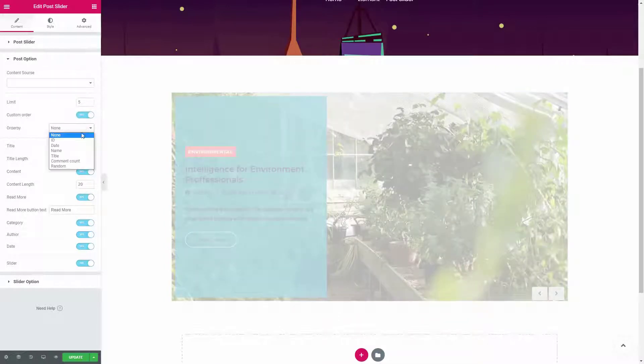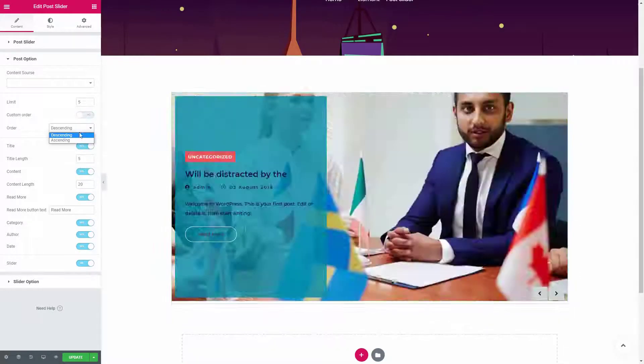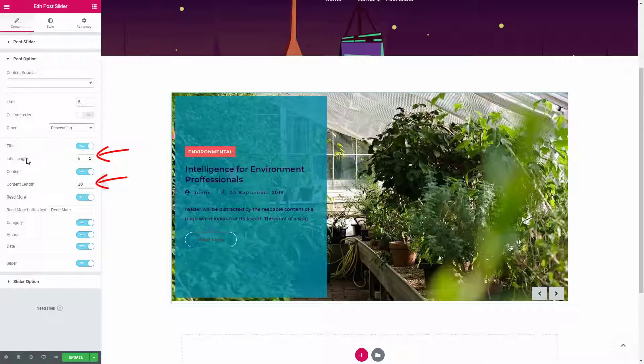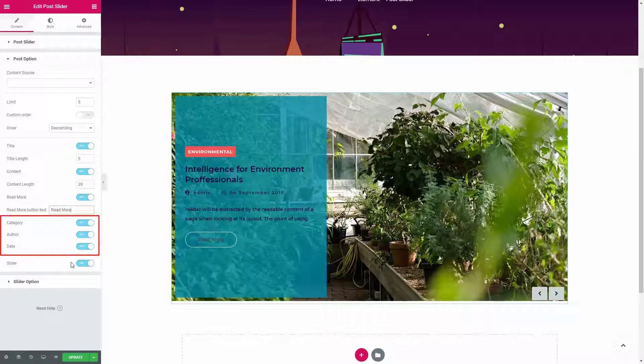This widget will let you customize the order of your posts. Here we can set the length of the post title and content. You can change the read more button text, and if you don't want to show these things, you can simply disable the options.